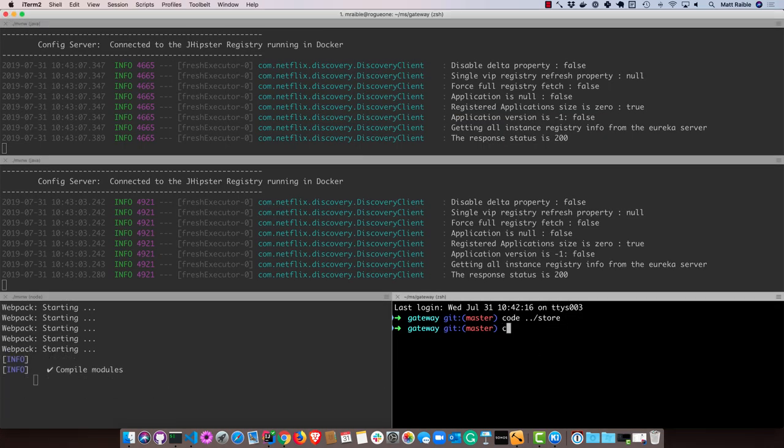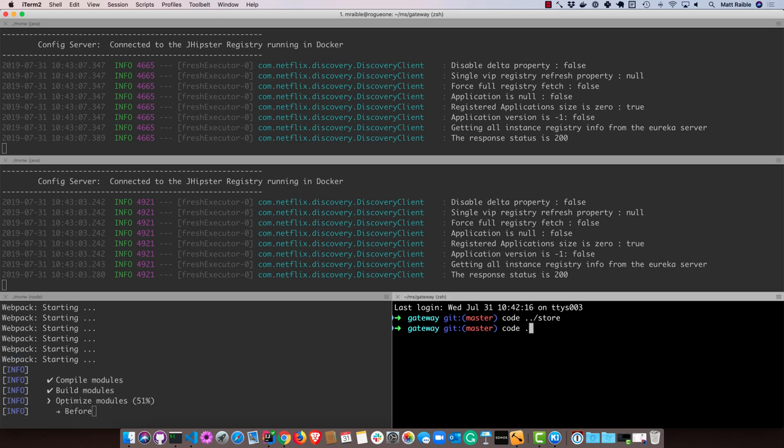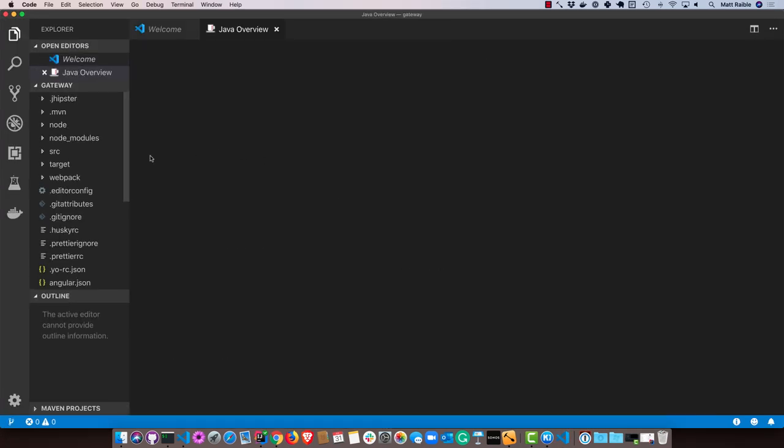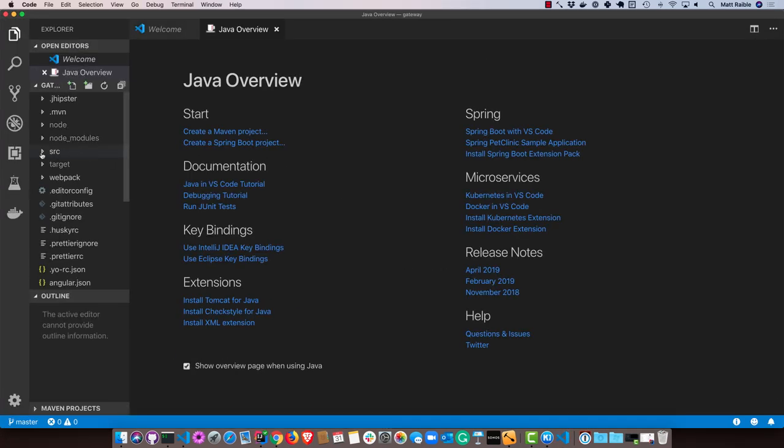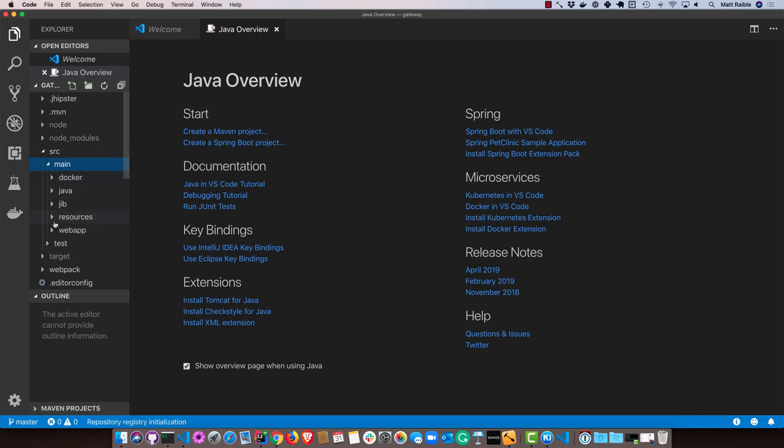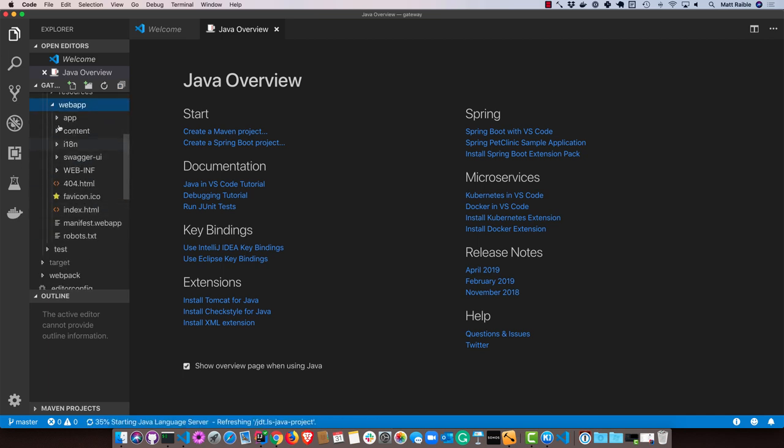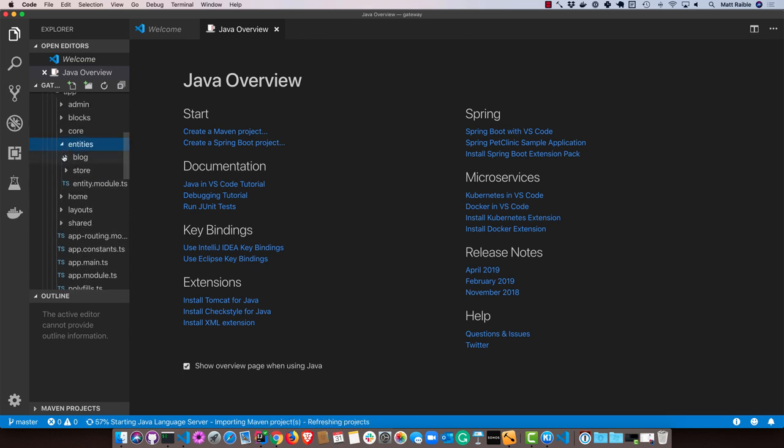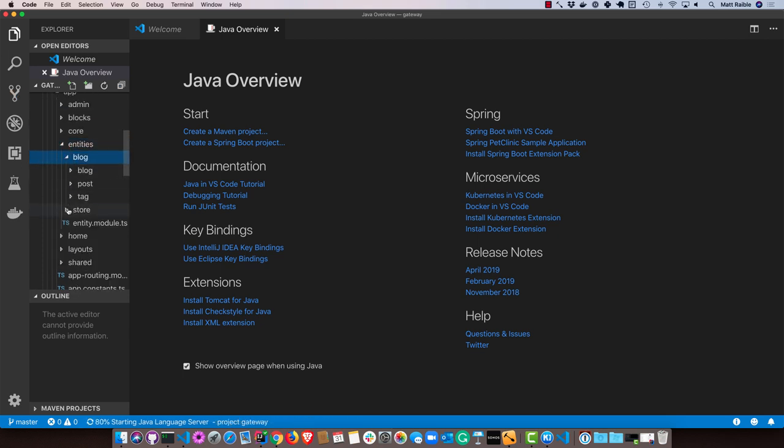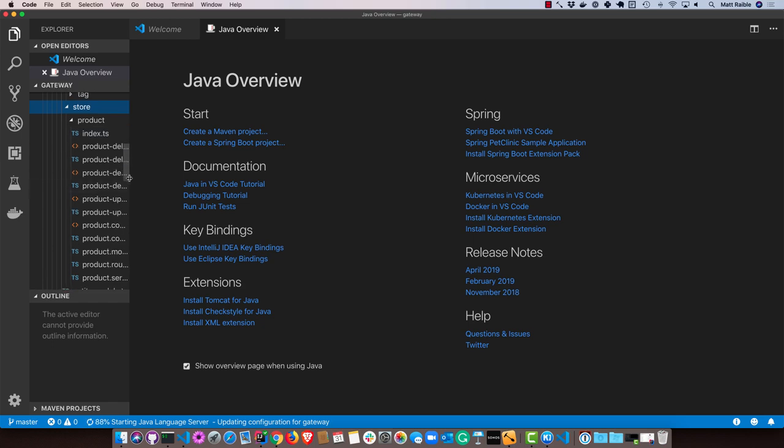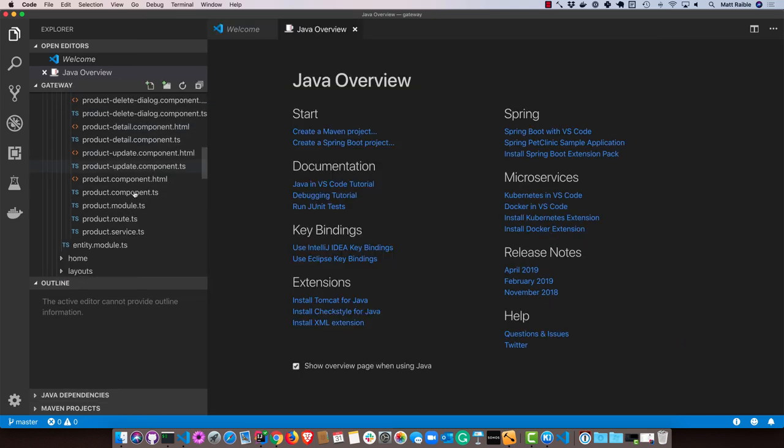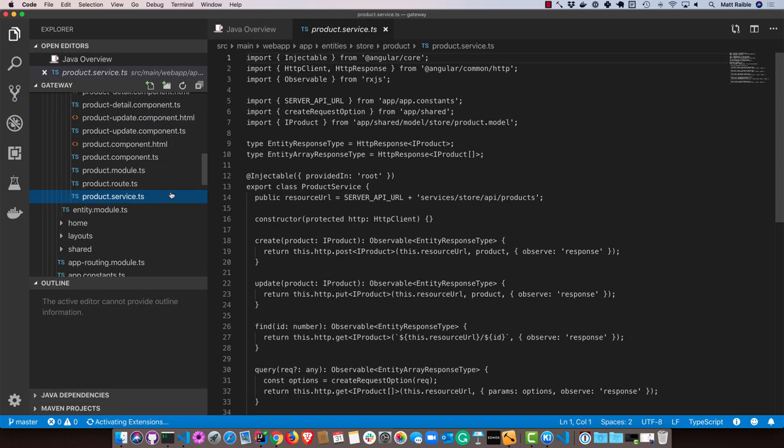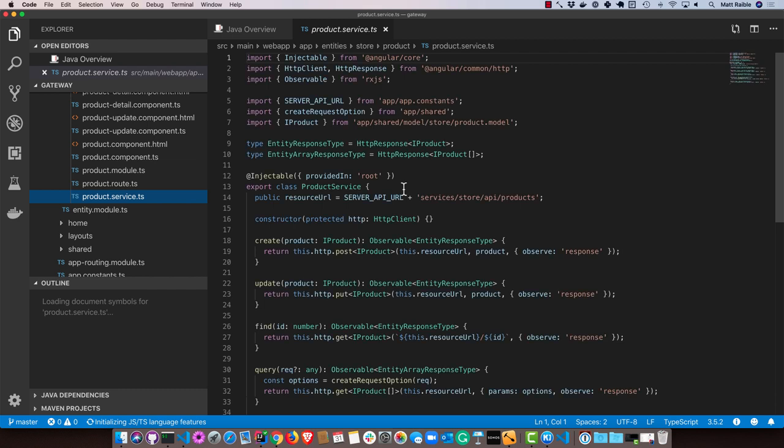Also look at the gateway. So if you look at source main web app here, that's where all the UI code lives. So if we go into app entities, that's where the blog is, that's where the store is. So if we look at store, and particularly the service...